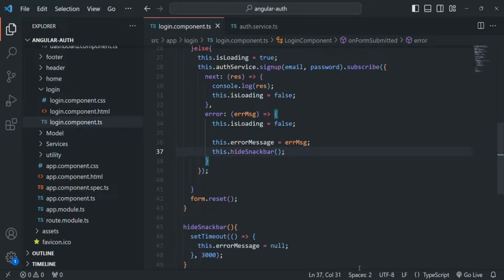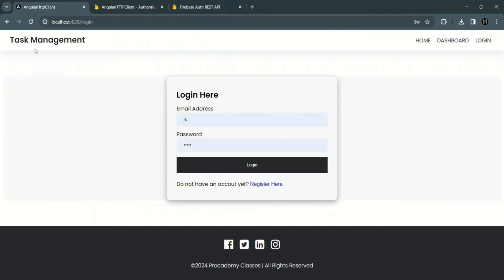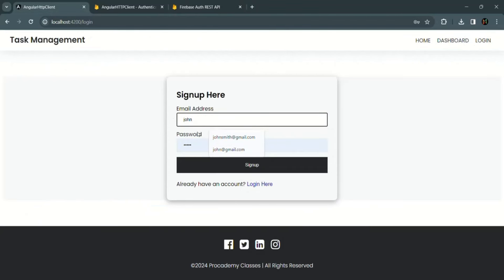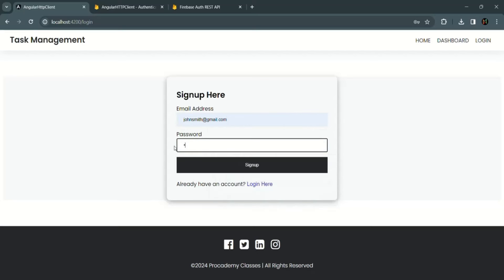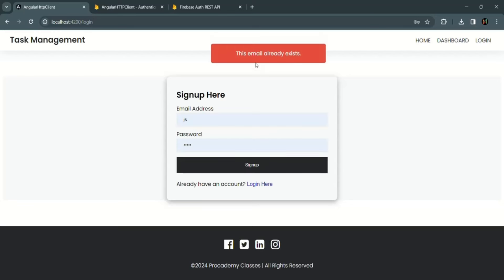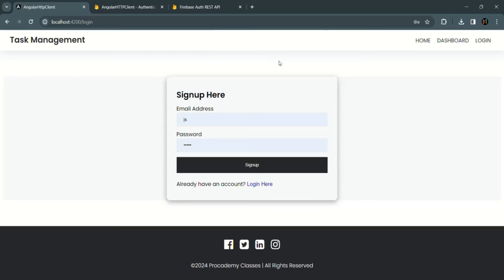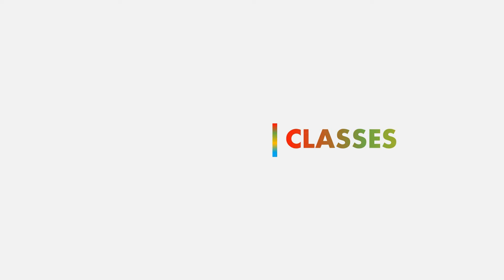Let's test this functionality. We'll try to create a user with an existing email — johnsmith@gmail.com — with some password, and go to registration mode. When I click sign up, you can see we are now getting a custom error message: 'This email already exists'. So we are handling errors that can happen while making a post request to the signup URL. In the next lecture, we are going to implement the login functionality. Thank you.